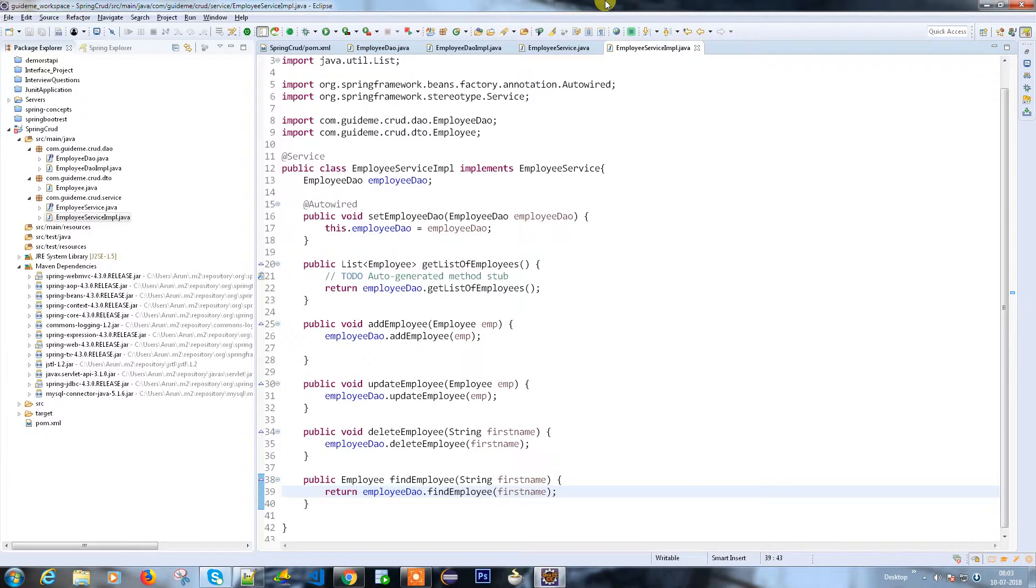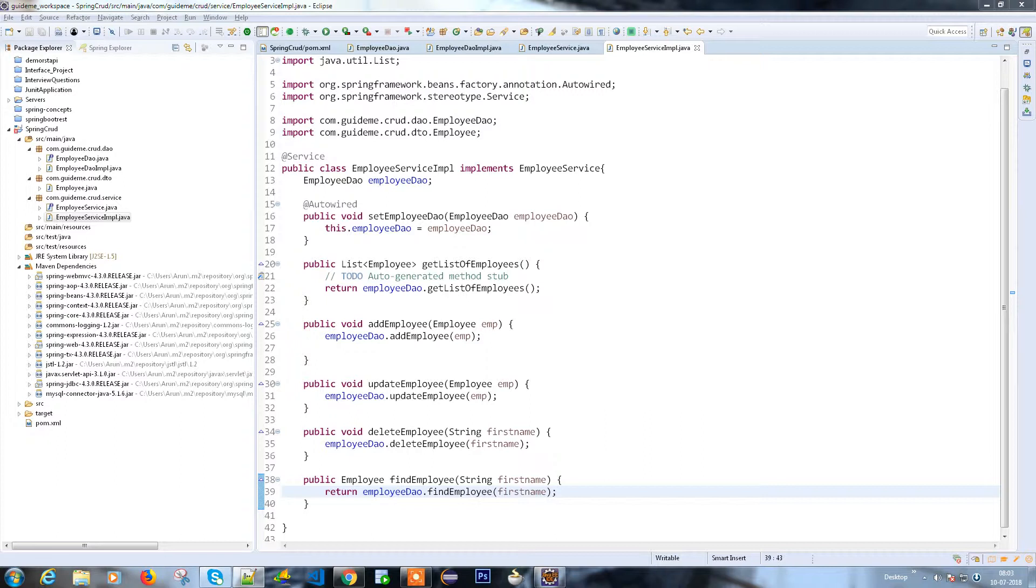Now we have to create a controller. For example, if I'm getting a request, which method does it have to call and where does it have to go? Let's create a controller class.